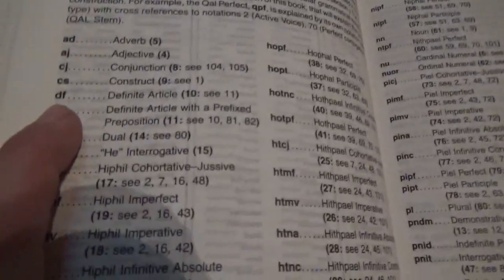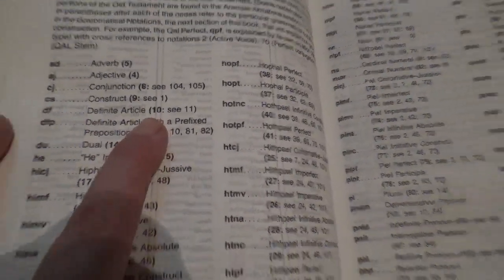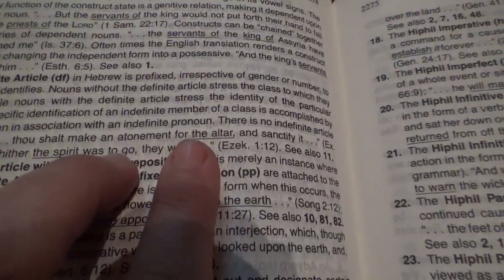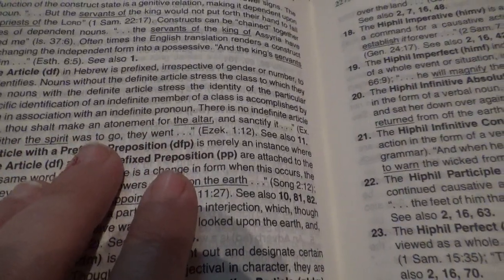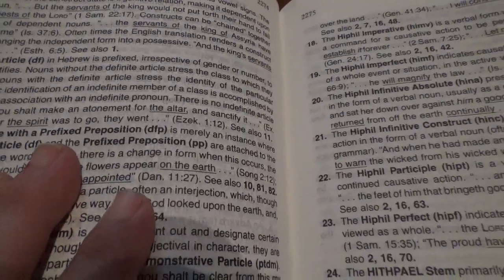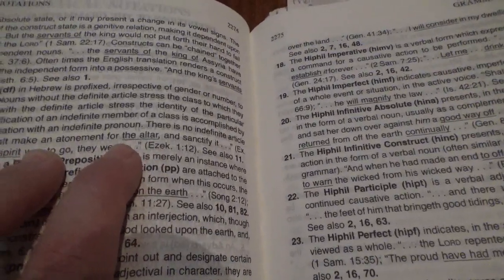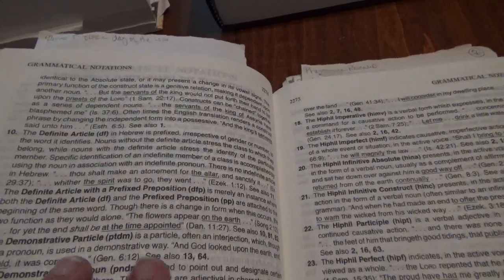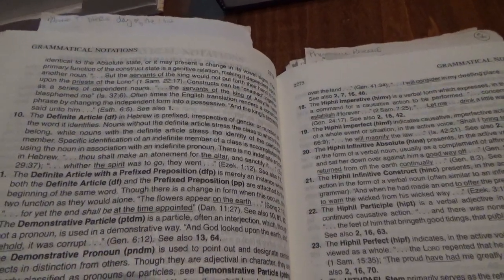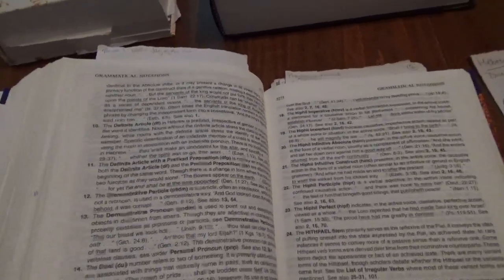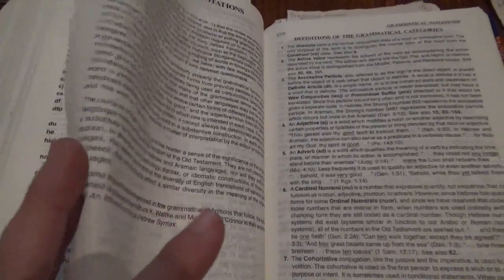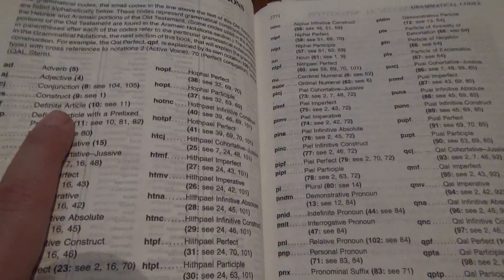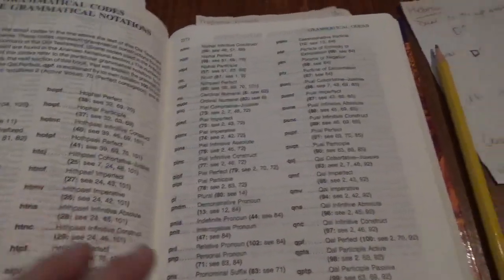DF is a definite article. What is a definite article? In Hebrew is prefixed, irrespective of gender or number to the word it identifies. Basically, it's 'the.' And this is for educational purposes, so the publisher can't sue me. I'm trying to help sell your book, publisher, so don't sue me. So we had DF, DU, NN. We're gonna skip to NN and come back to the other one.